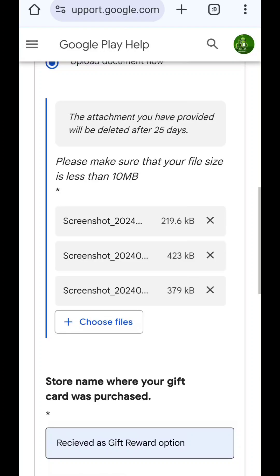Instead of selecting multiple photos at once, you should upload them one by one. Click 'Choose files', upload one, then go back and choose files again and upload the next one. You will see different individual files listed. Before, I only saw one file and thought it was enough - that was a mistake, but now I know.